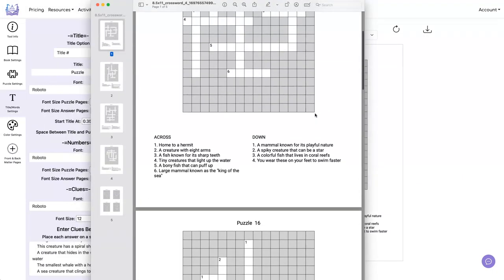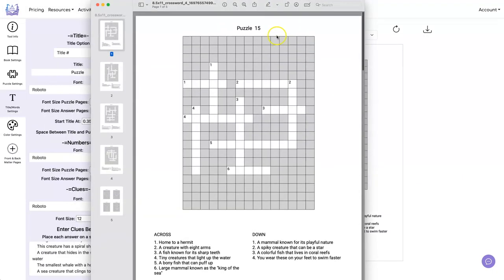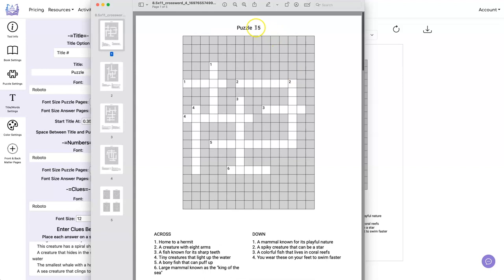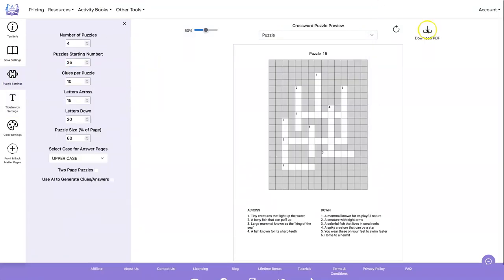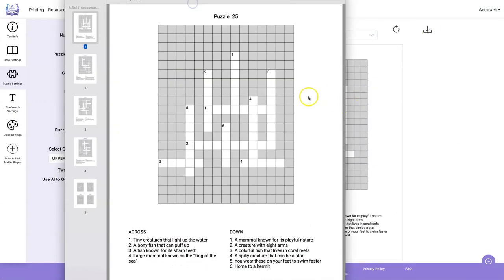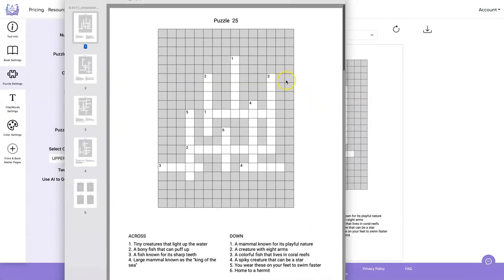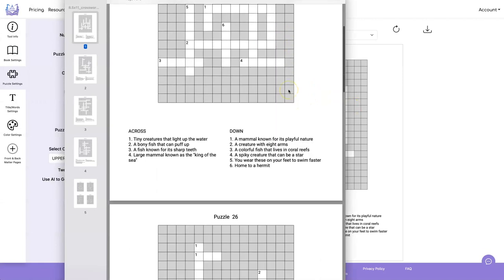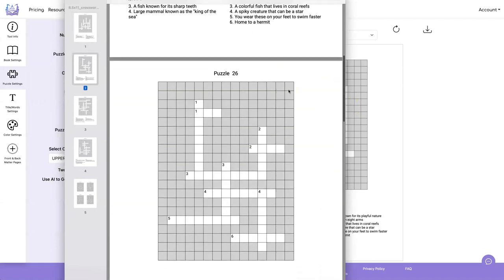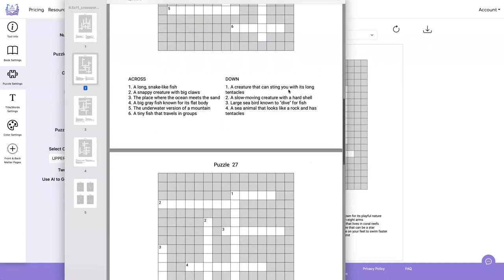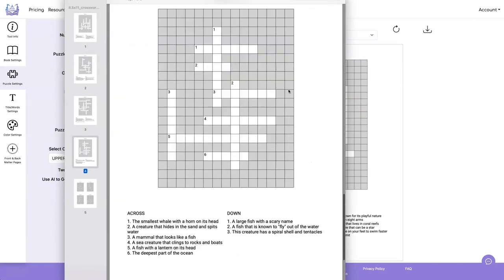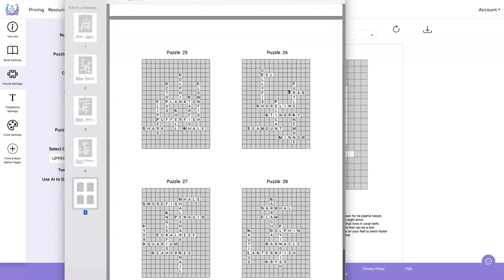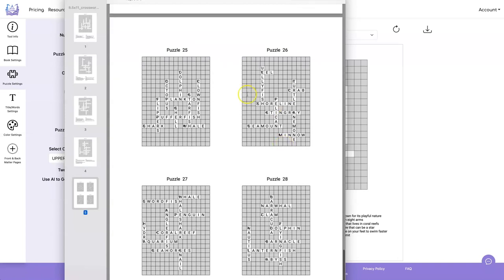First puzzle or second. Oh, we started with 15 instead of 25. Let's do it again. Now we have our crosswords to start at 25. We've got one, two, three, four puzzles and all of our answers.